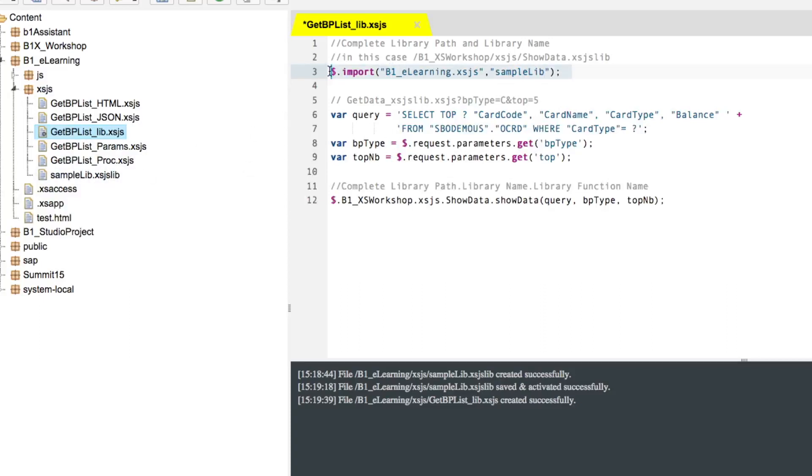Right now we are importing the library, so that means we can use the functions inside this code. These are very simple codes, just to set a statement and retrieve two parameters. And here, when we invoke the function,